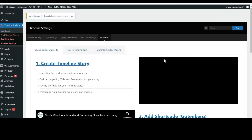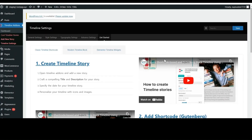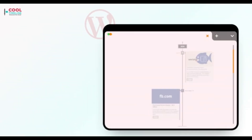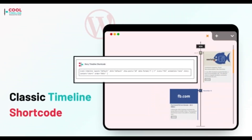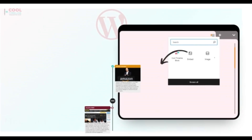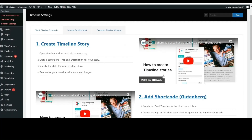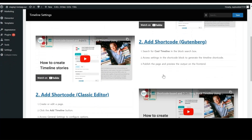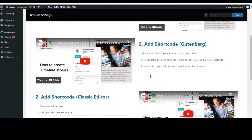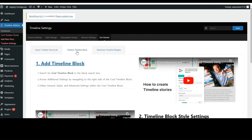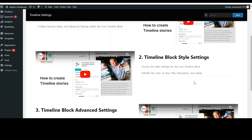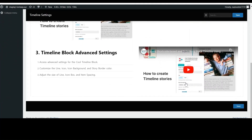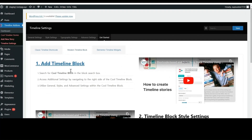Using Cool Timeline, you can create your stories in two ways. The first one is using the classic timeline shortcode and the second one is the modern timeline block. The classic shortcode is perfect for creating stories in the classic editor, and the modern timeline block is perfect for creating timeline stories in the Gutenberg block editor. Here are all the steps and videos — you can check them out and learn how to create them.